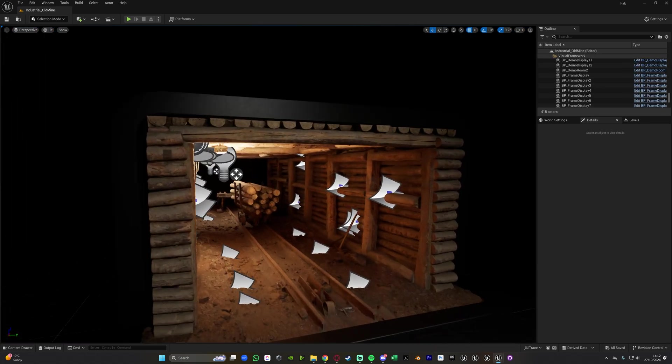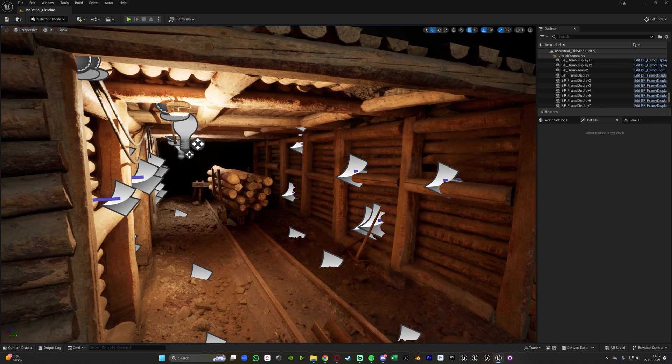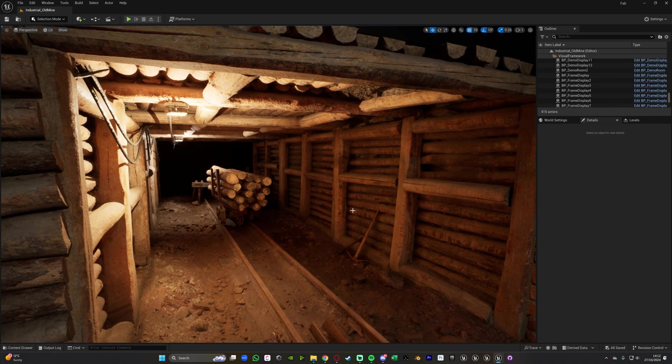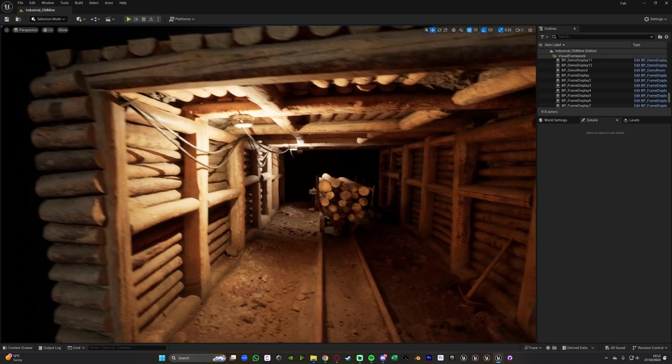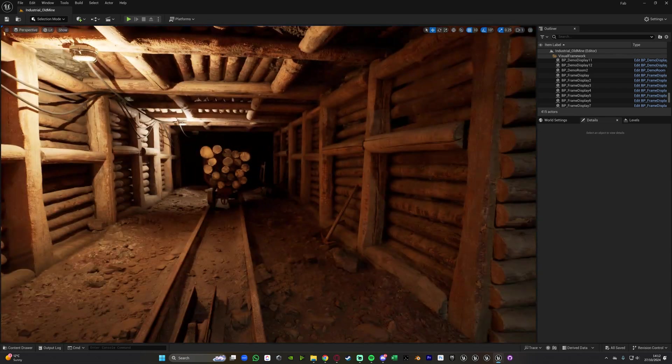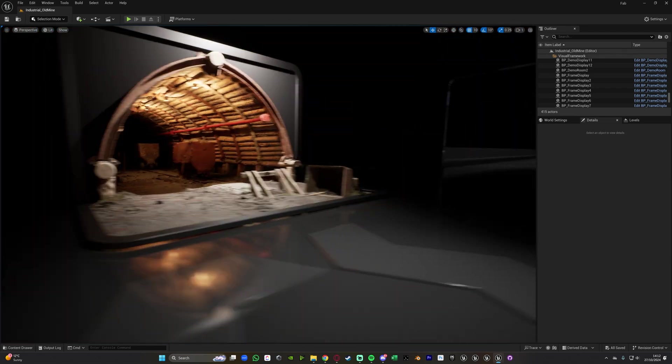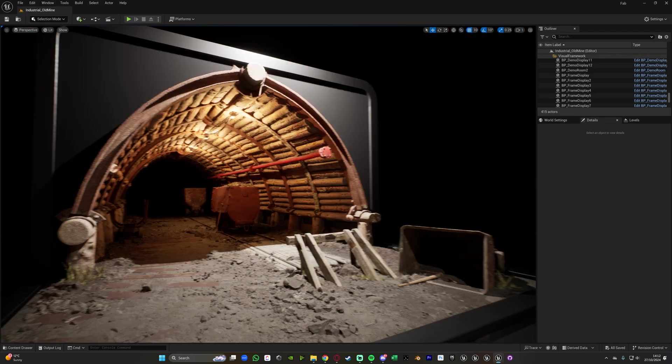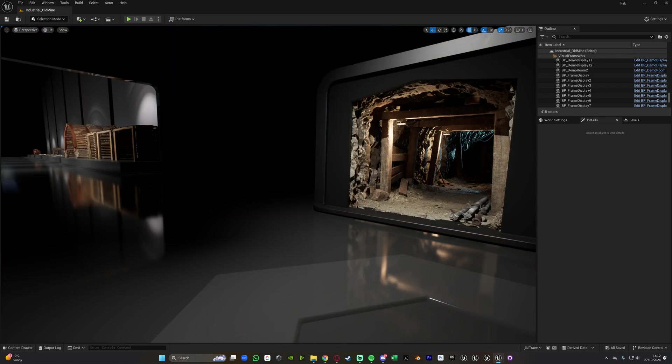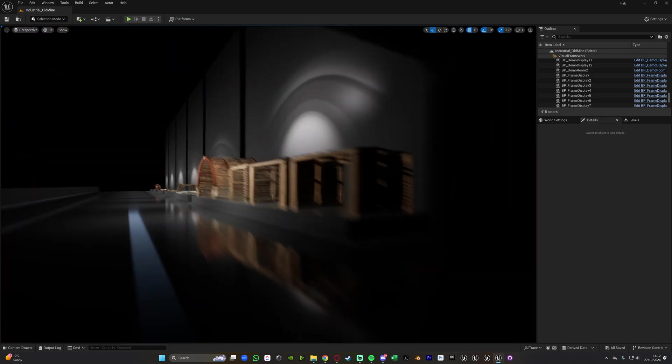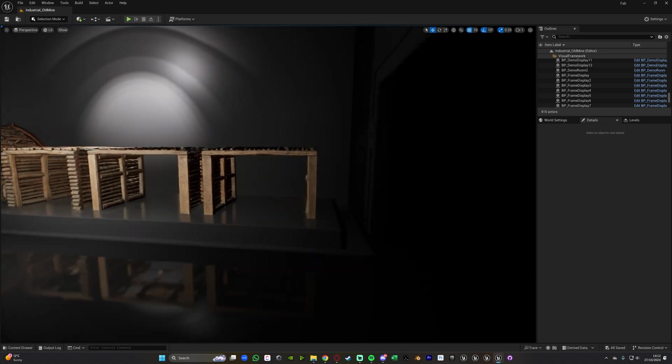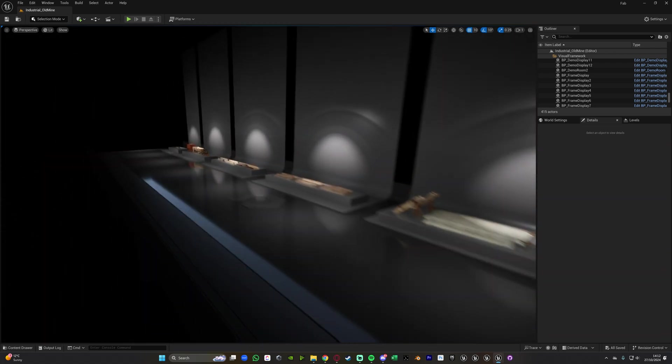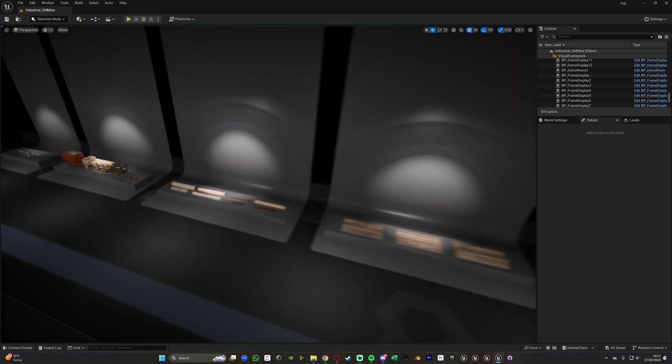So we can go over here and we can see that we have all these different asset packs. Now press G to go into game view, we have all these different assets already immediately imported into our game and project ready for us to use anywhere that we want.